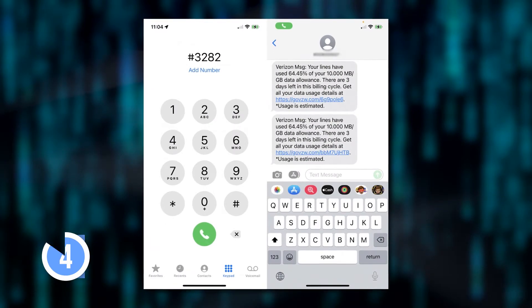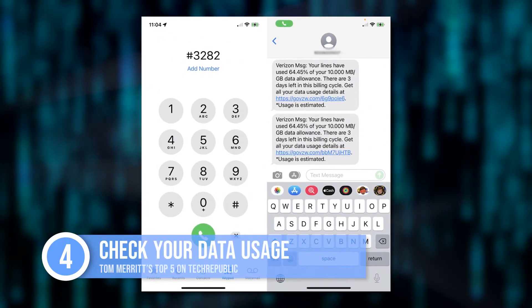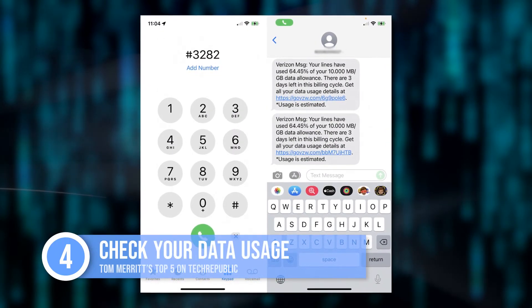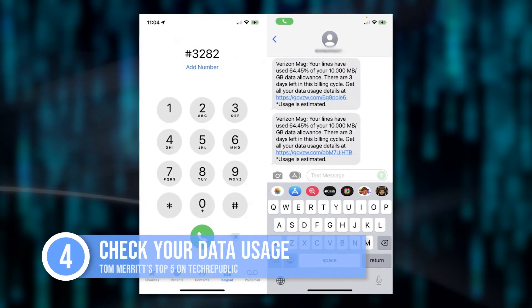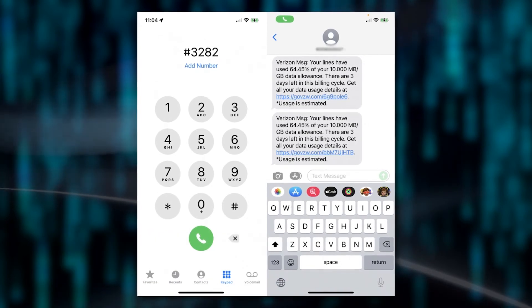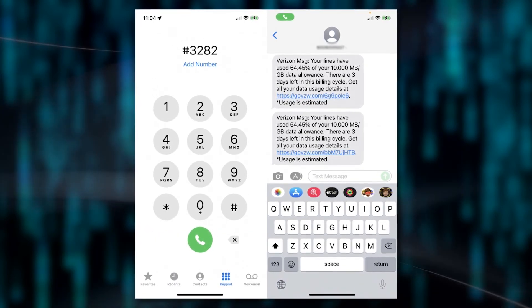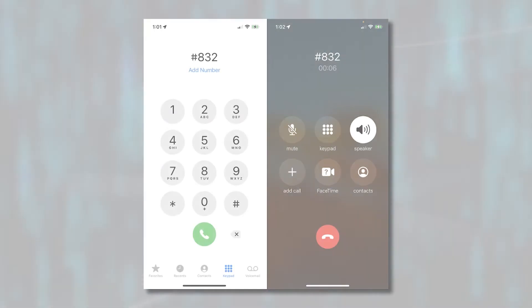Sliding in at number four: are you still on a metered plan? You can check your data usage with #3282 — at least if you're on Verizon or AT&T. Others use different codes. For example, T-Mobile is #932#.